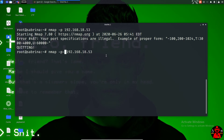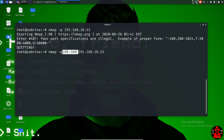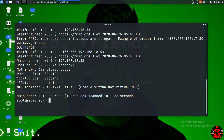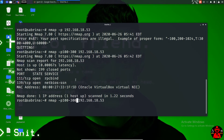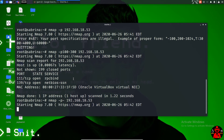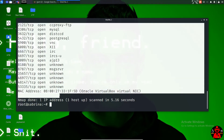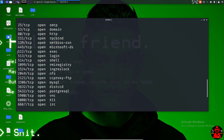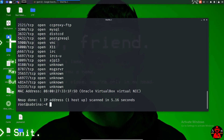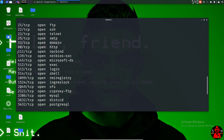The default scan covers the top 1000 ports. You can select specific ports and use parameters with Nmap. We can run a system scan using Nmap with parameters in the CTS.